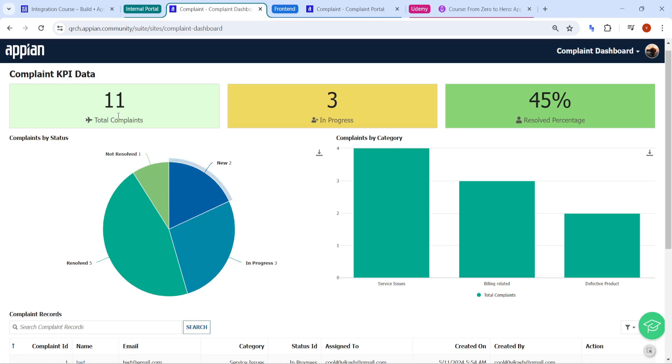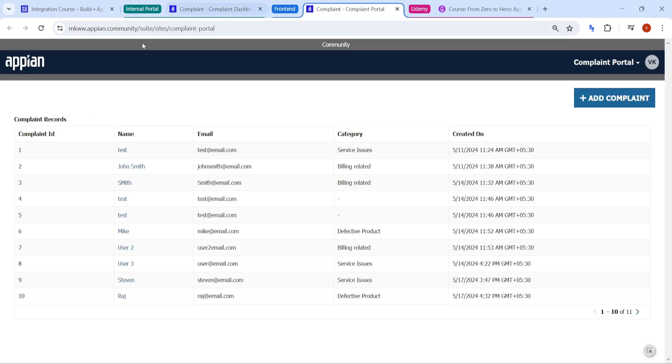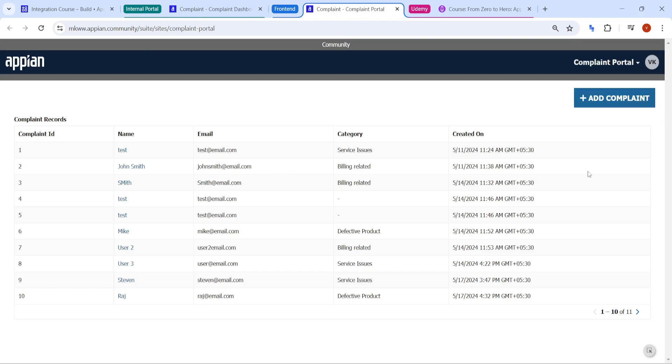So if you can see here, there are two portals in there, two sites we have used in this POC. First is the internal portal and second is the front end portal. This is the portal from where the users will try to add complaint. You can see here, there is one add complaint button. Once the complaint has been added, you can see that complaint records here.